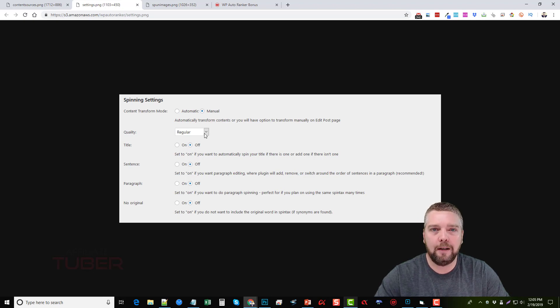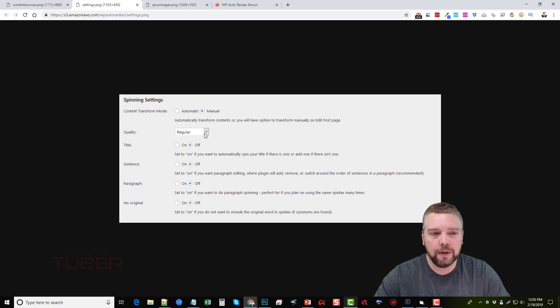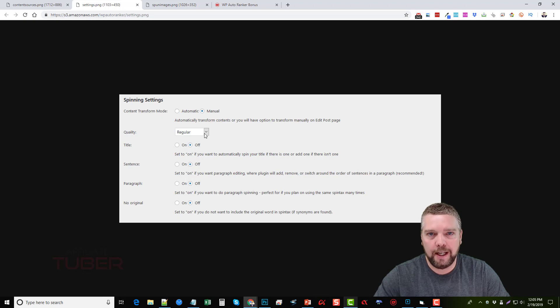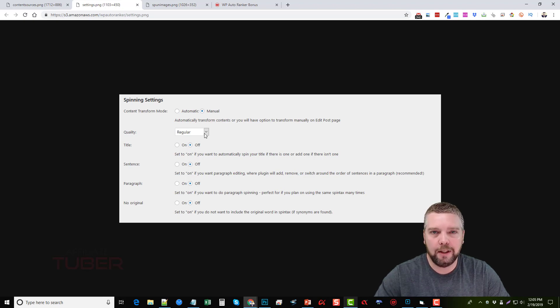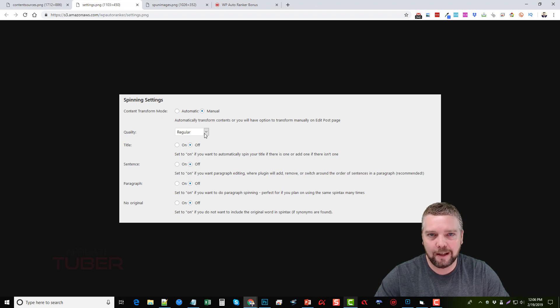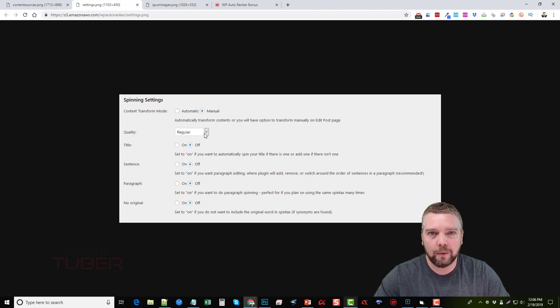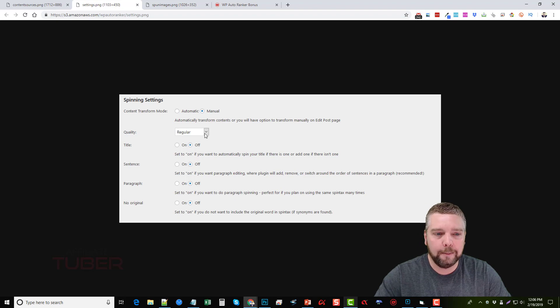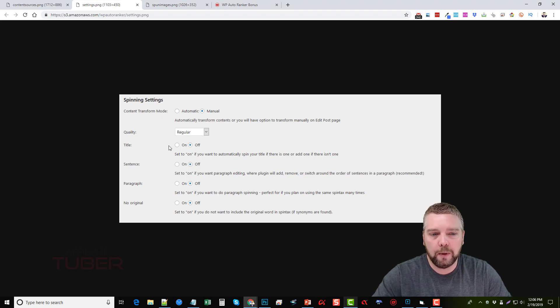The higher the content quality you choose, the less it's going to change when it spins it. Usually just choosing the regular options is going to give you the best results. It's going to mix things up really well but still make it readable yet unique content.